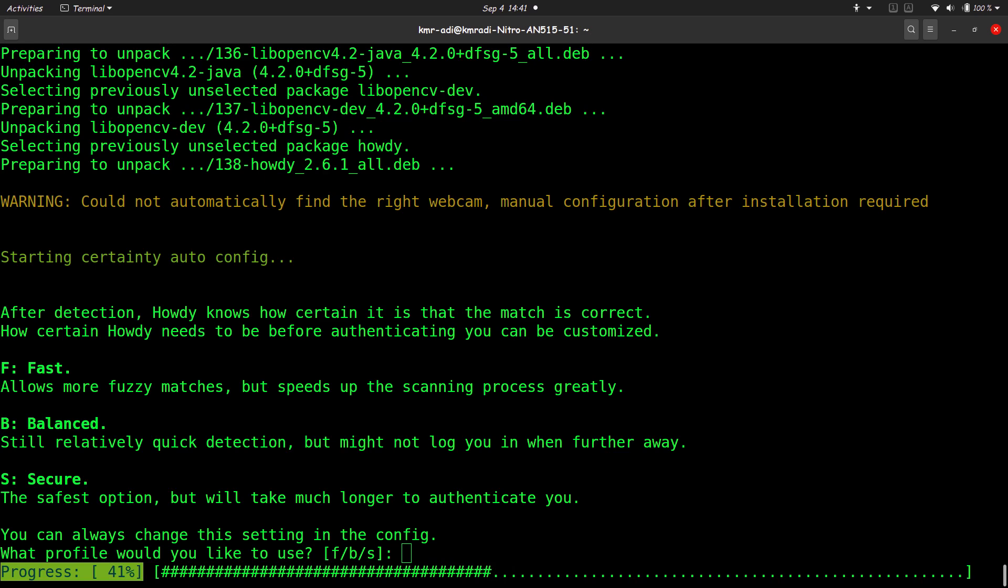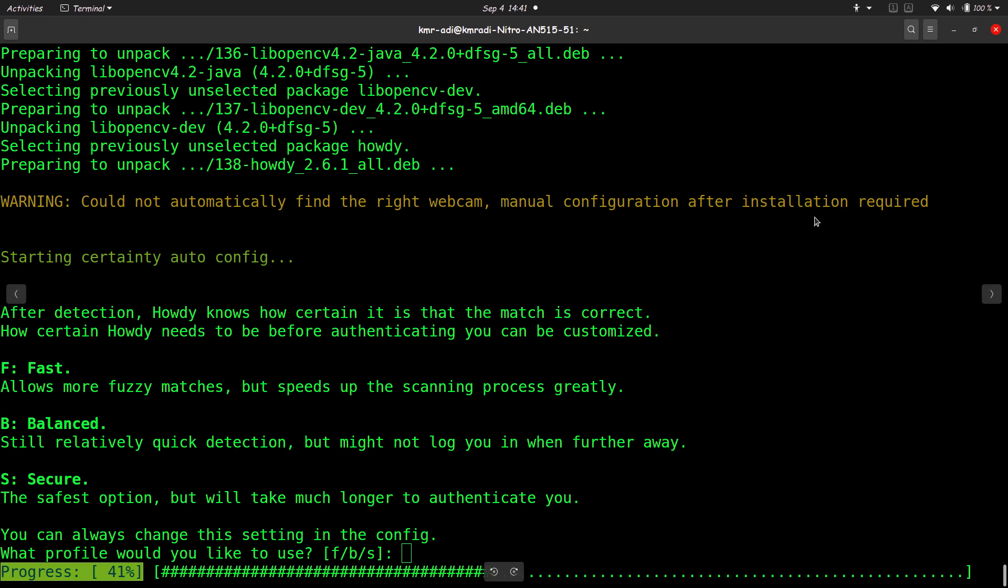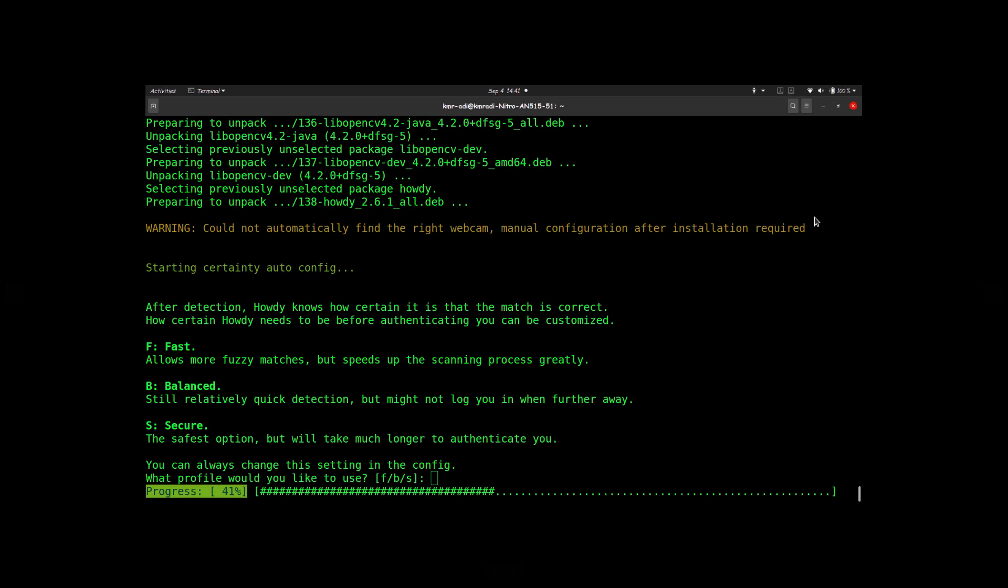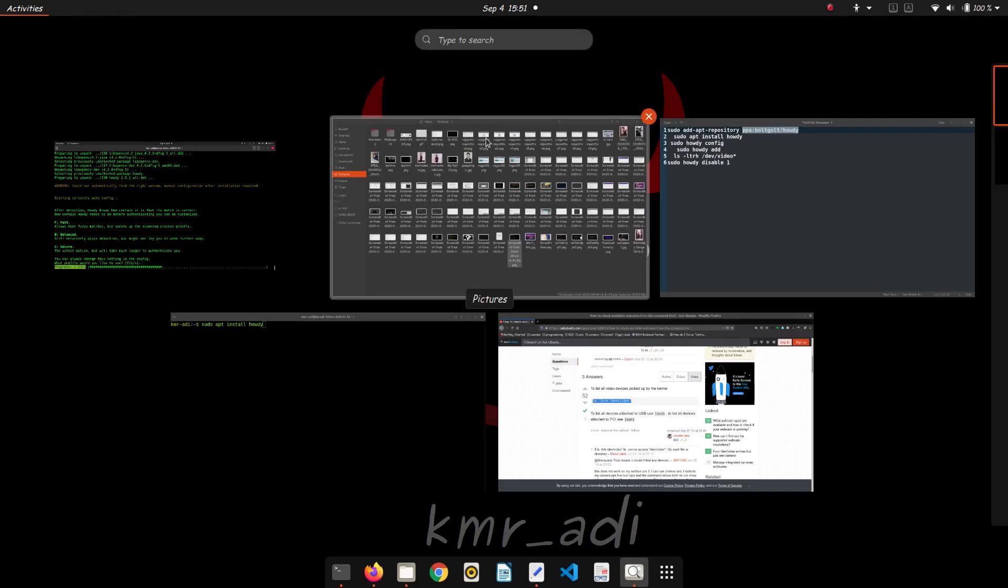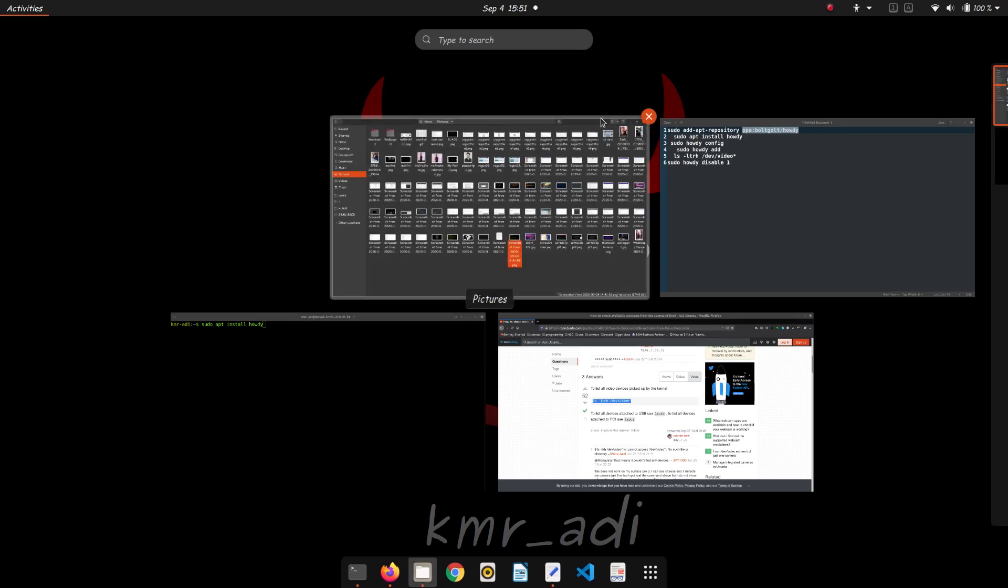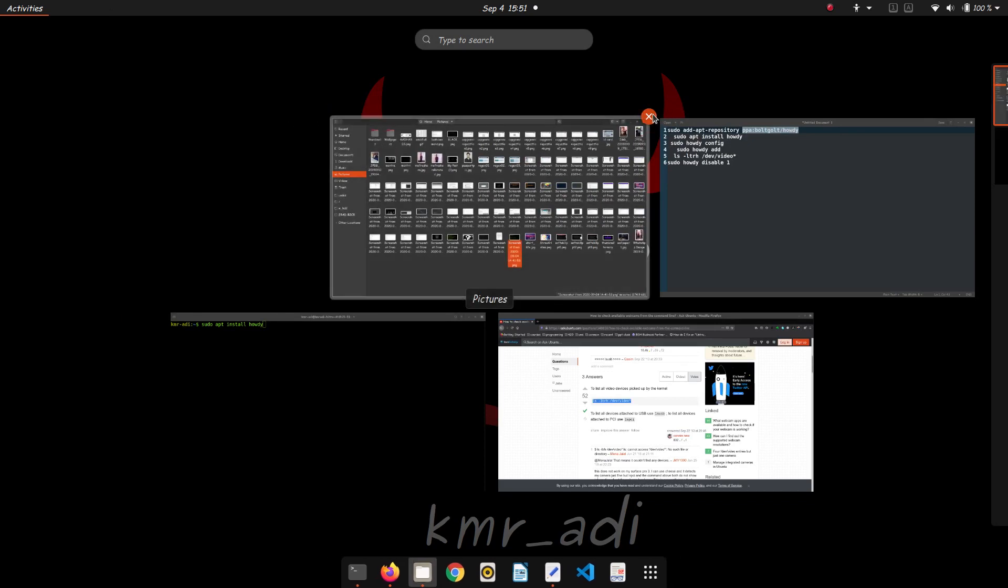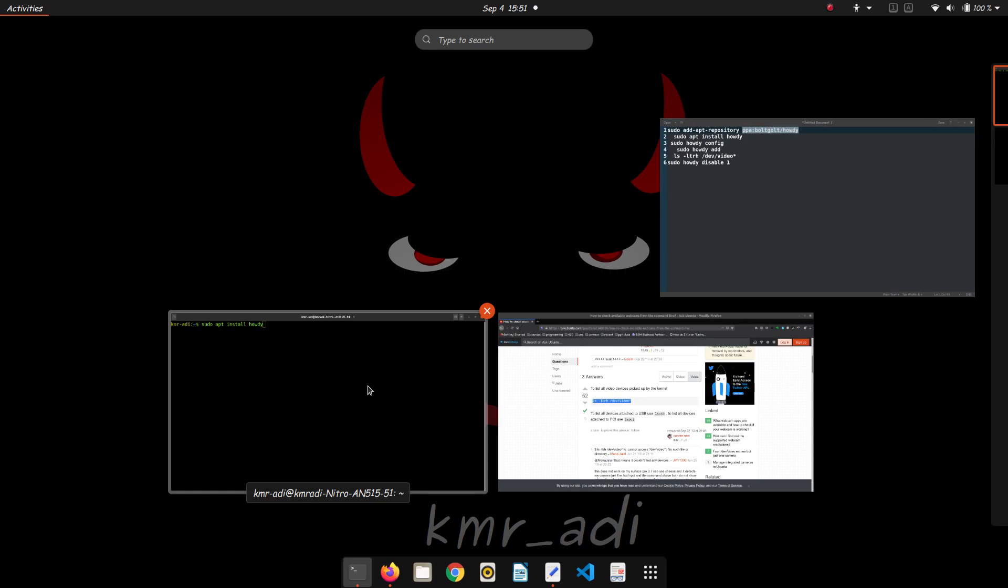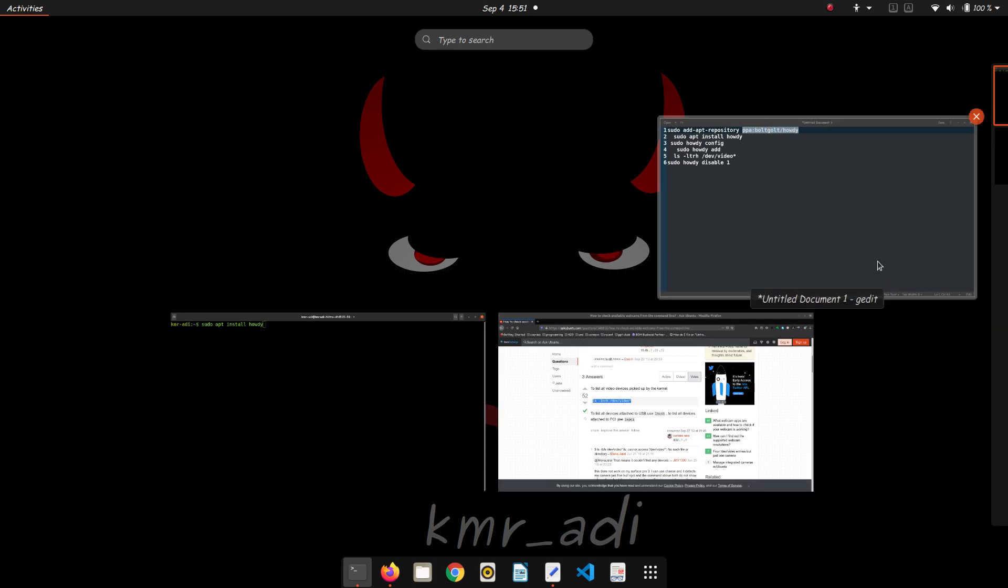So whichever you choose, just enter F, B, or S after installing. It takes a lot of time to install because it's kind of heavy, around 600 MB or something like that. So let's close this and let's get on with it. Installation is complete.